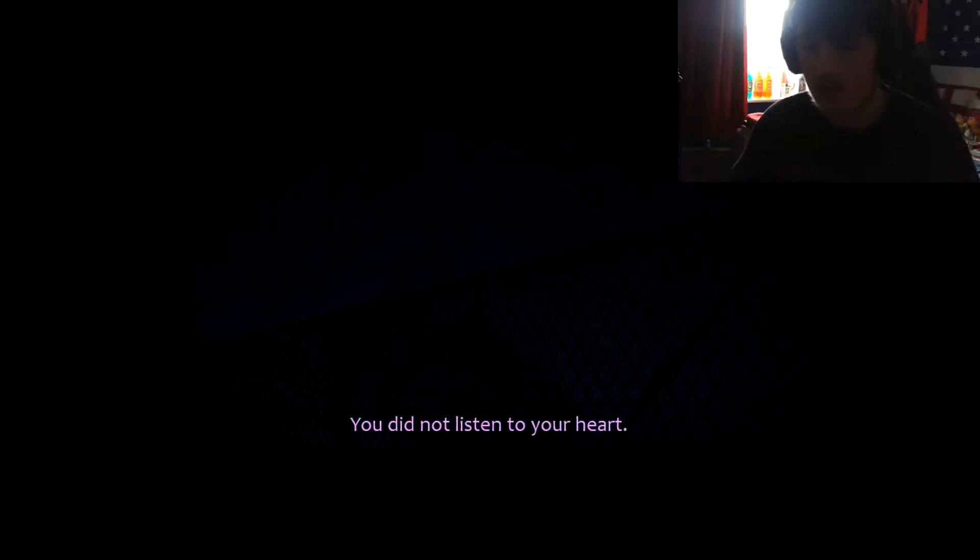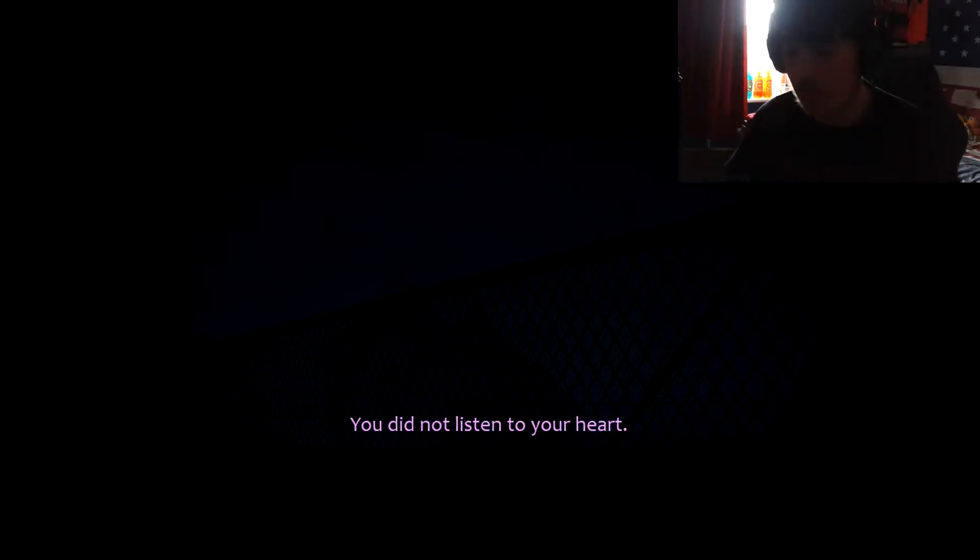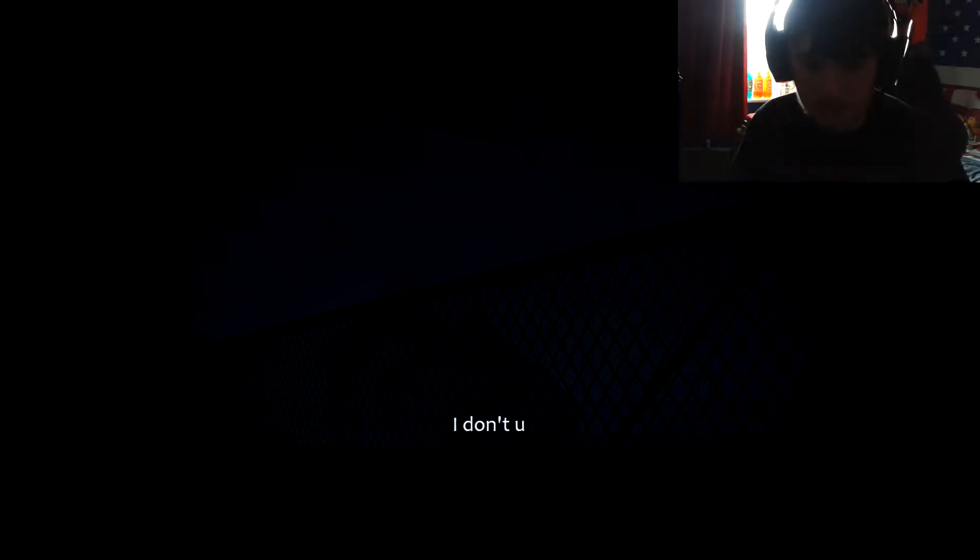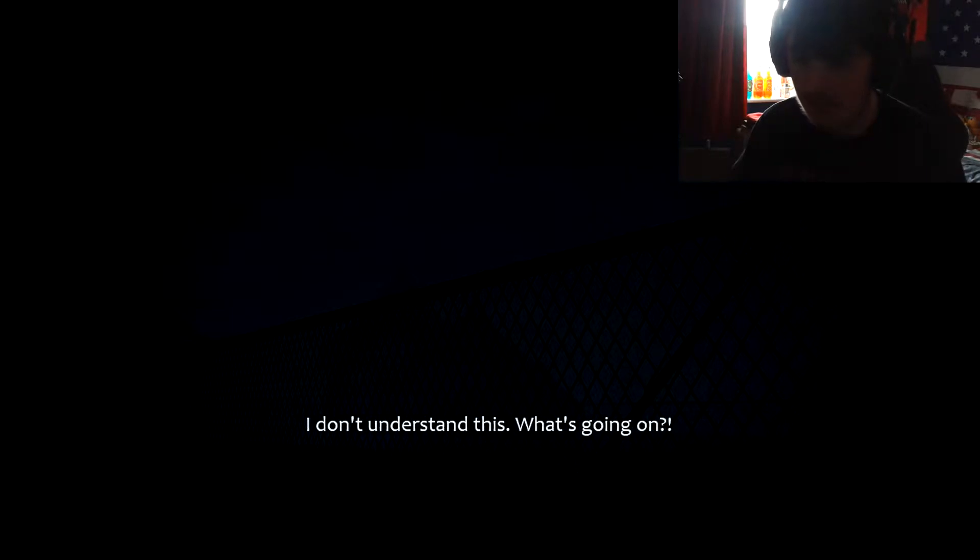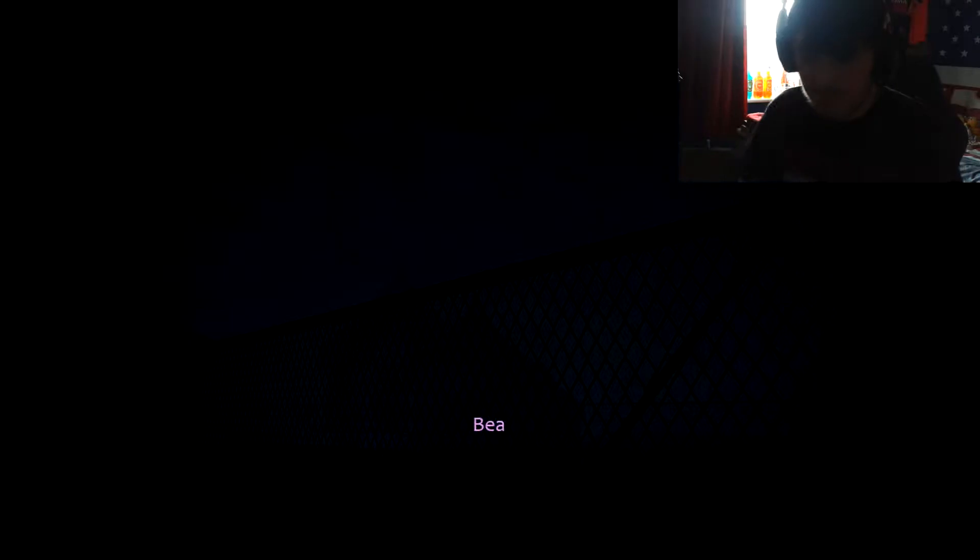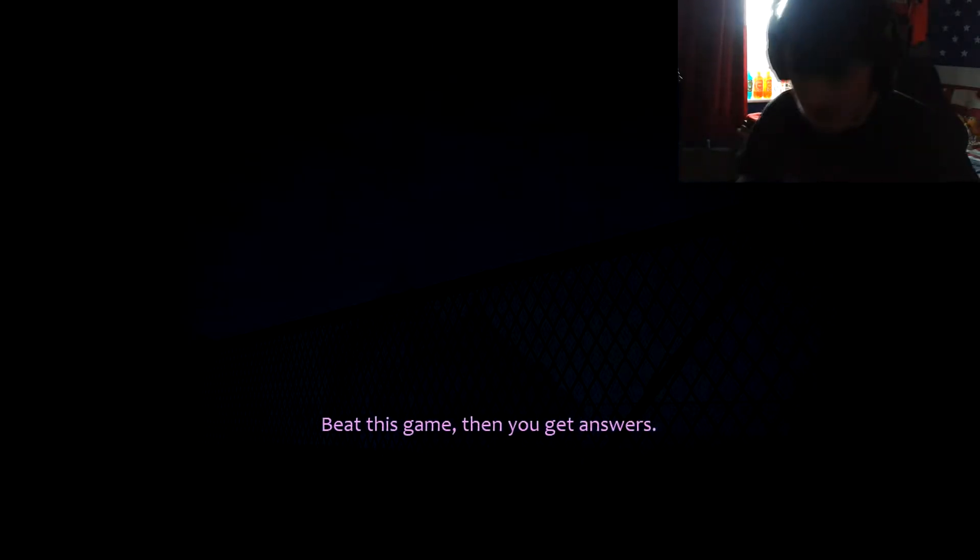You did not listen to your heart. Well I'm sorry but my heart cannot speak and it doesn't make up the bus. I don't understand this one is going. Beat this game then you will get answers.